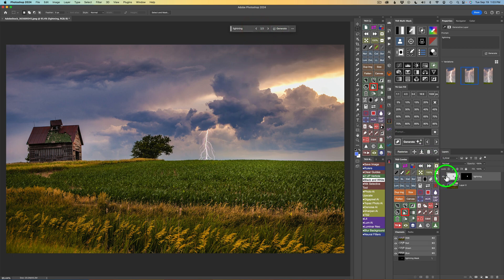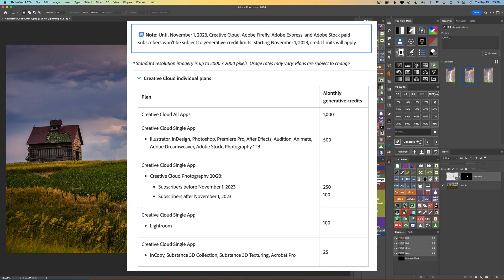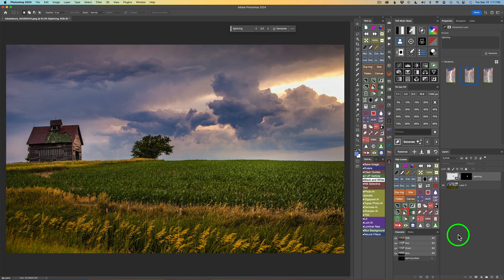I could generate again. Right now we can use generative fill as much as we want, but coming — I believe it is November 1st — we're going to be given credits. So every time we use generative fill, we'll be using a credit. You can see on screen the different plans and the amount of credits that you get, so you can pause the video and check that out. But here's the thing: we want to save as much on credits as we can, and it is my hope that the TK Gen Fill panel will possibly help us to save on credits.